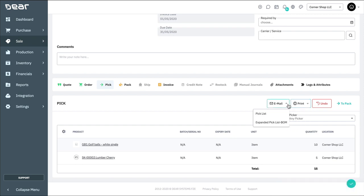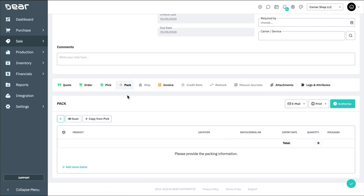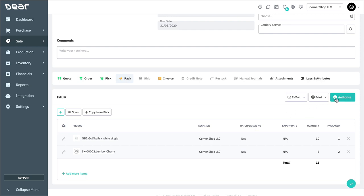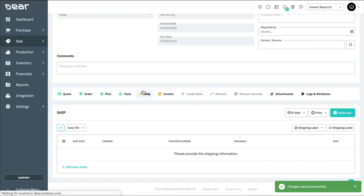Now, let's move to the pack stage. Again, you can either add lines manually or copy details from the pick. Here, you can identify the package numbers which will be used to ship each line. You can use this information to produce detailed packing slips where needed. Once the pack is complete, authorize the pack stage and continue to the shipping stage.